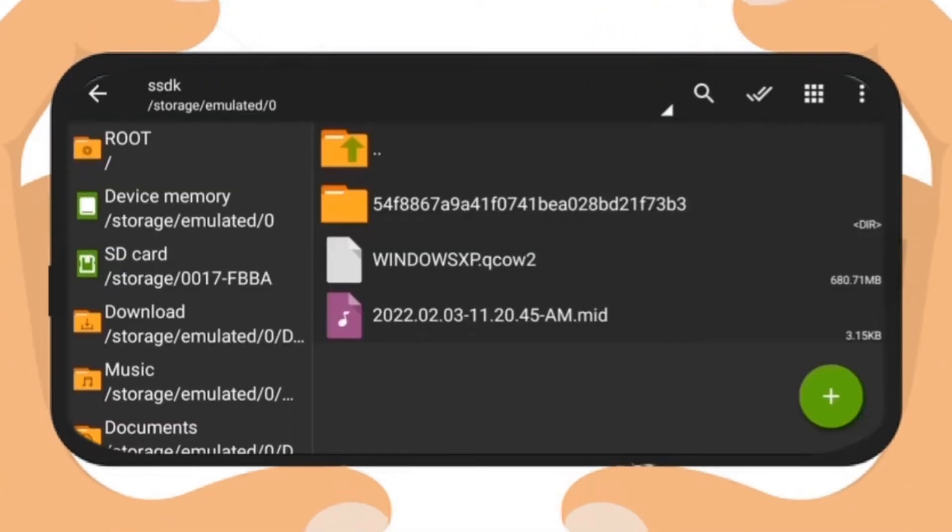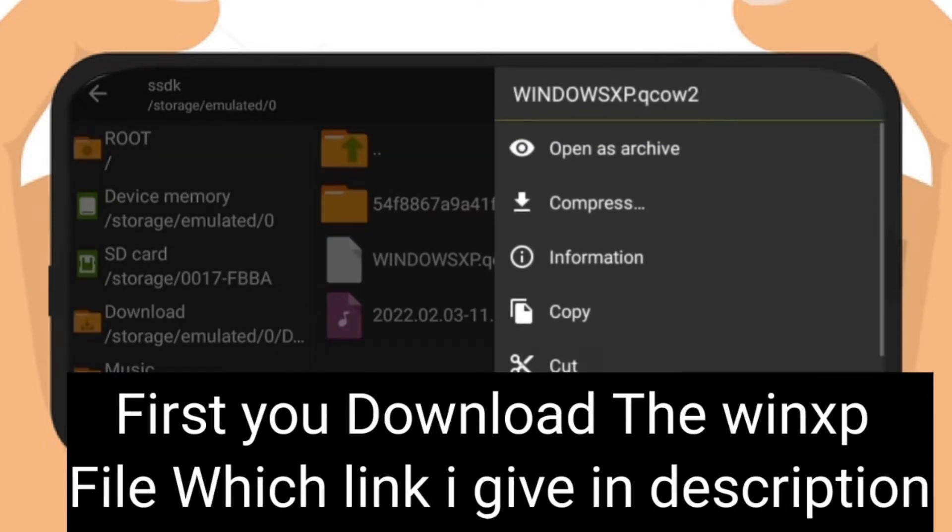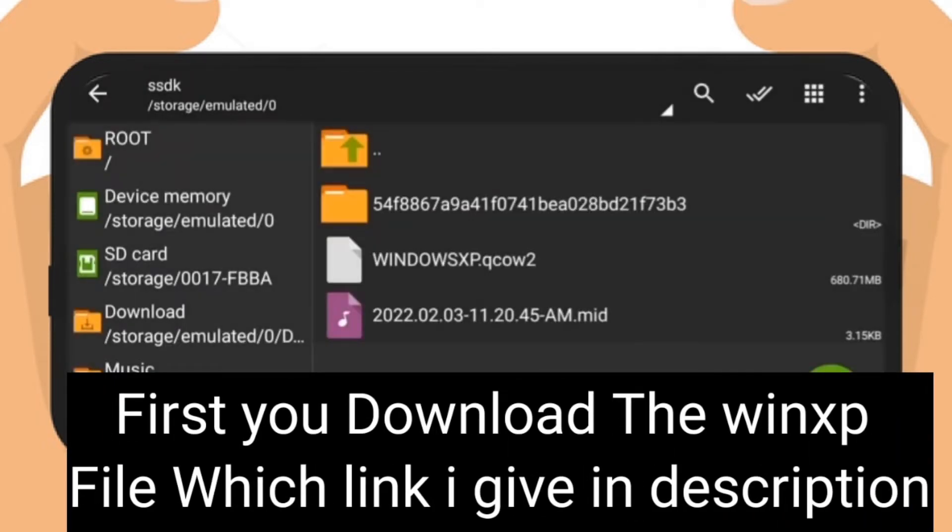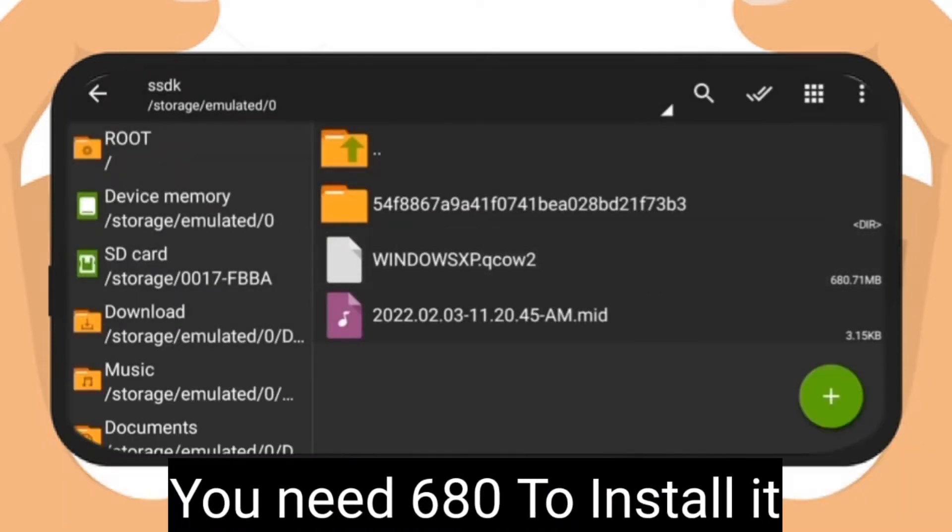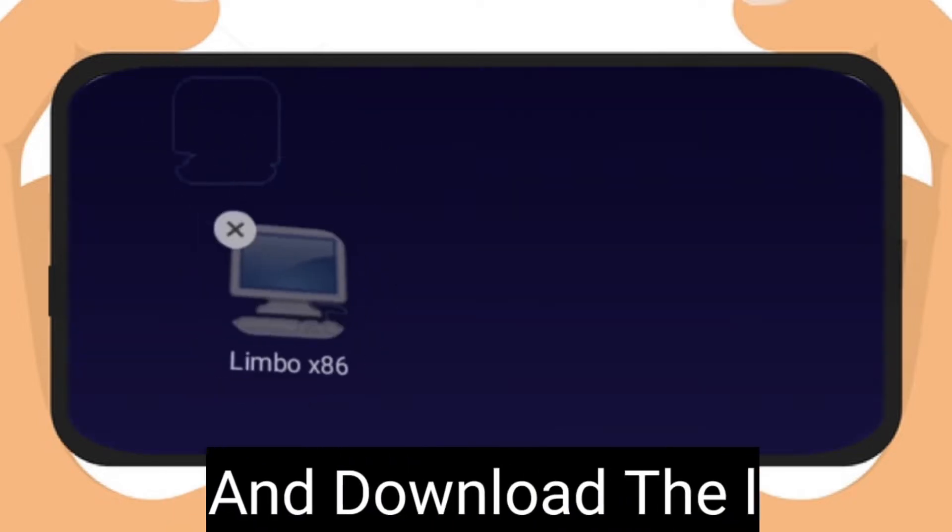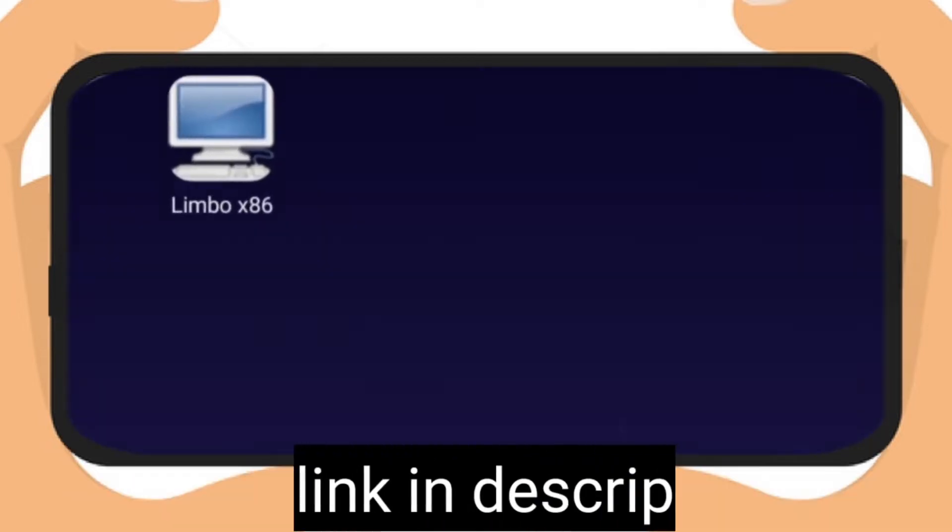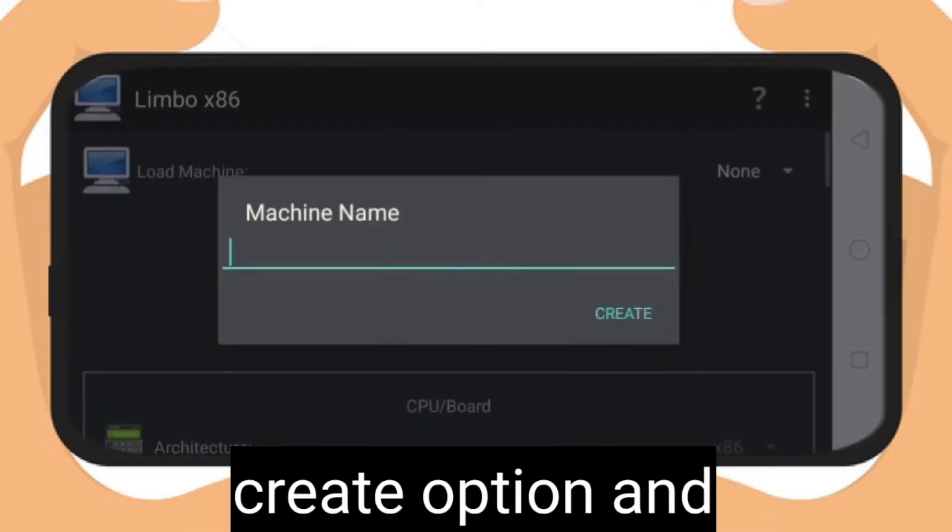First, download the Win XP file, link is in the description. You need 680 MB to download it. Download Limbo app, link is in description. Then open Limbo and click create option.